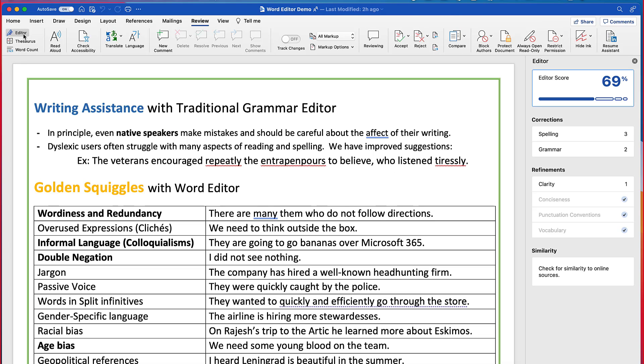This opens up a very similar pane like we saw earlier. Spelling, grammar, clarity, conciseness, all these great improvements.